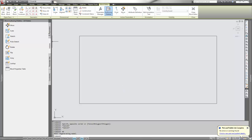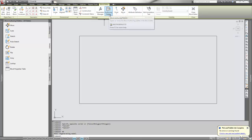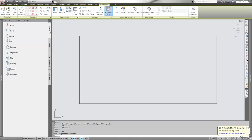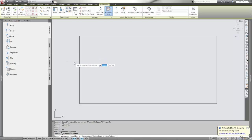In here, there is a block authoring palette. To access it, go to your block editor's ribbon and pull the authoring palette from there. You'll notice there are parameters and actions. For your actions to work, you need to set a parameter. In this case, we're going to pick a point parameter.